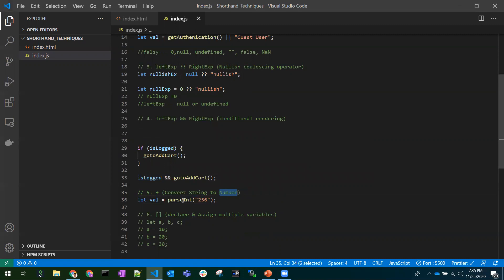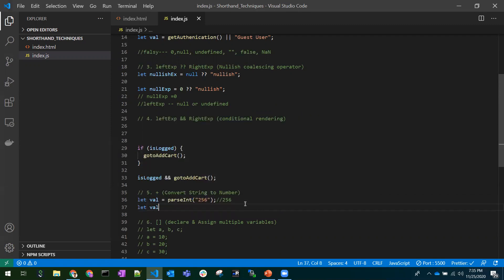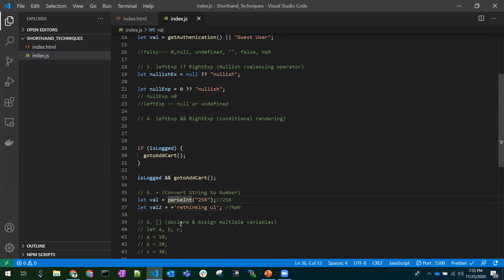Coming to the fifth point — converting a string to a number. From long back we used parseInt, which would give 256 as a number. Now we can just put a plus operator in front of the expression. This is valid and will also return 256. If the string is not a valid number, we'll get NaN.